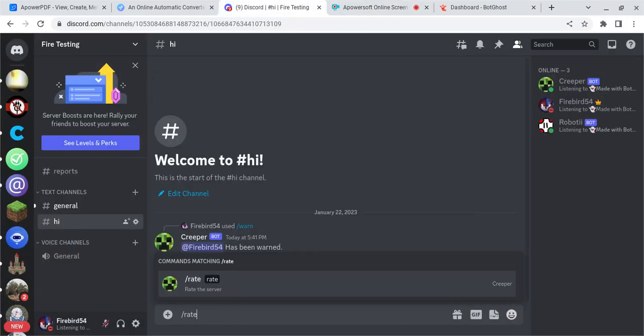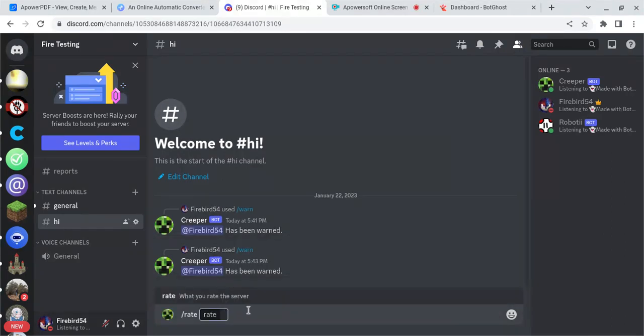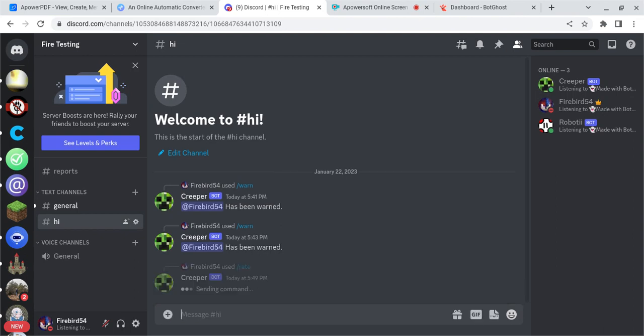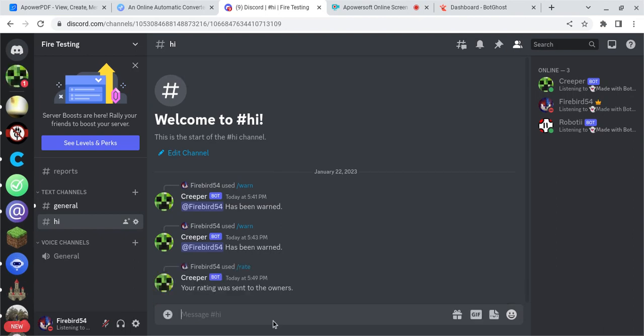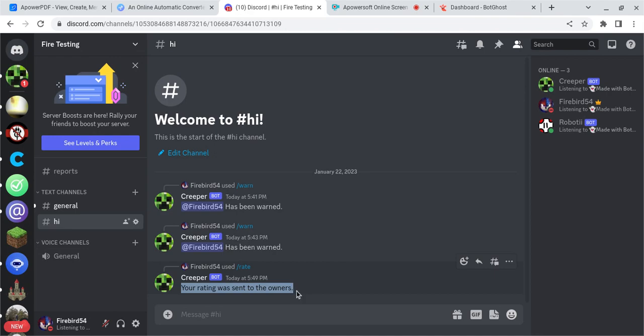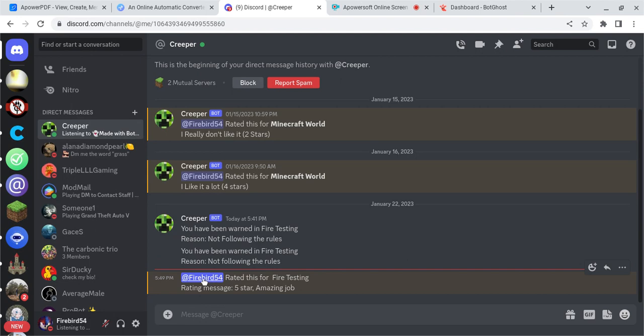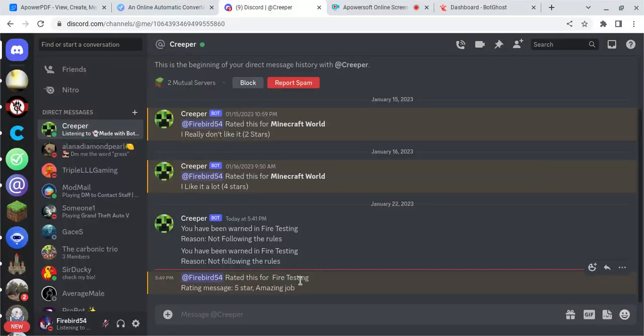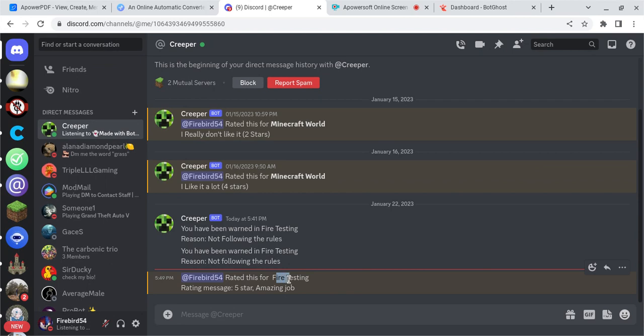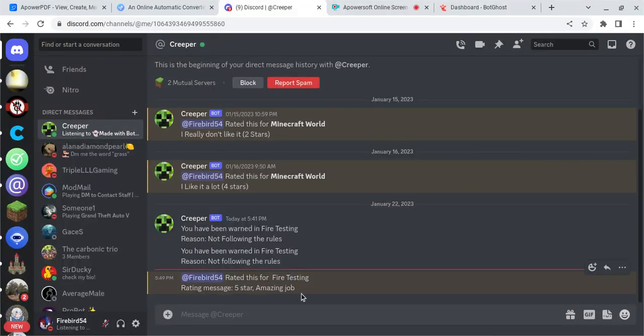Let me use rate. Rate what you rate the server. I rate it five stars. Amazing. Amazing job. After that, it'll say, your rating was sent to the owners. And it will only send a message to you. It'll say, whoever rated the server, it'll say their username rated this for fire testing, or whatever your server is named. Rating message will be the message they typed in.